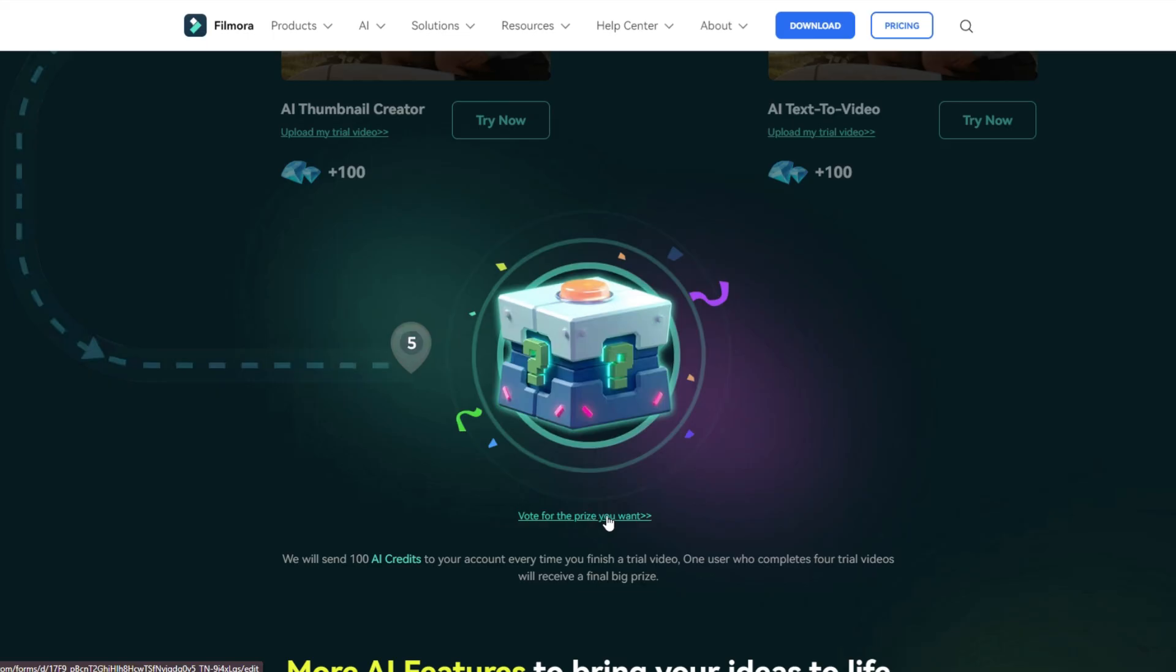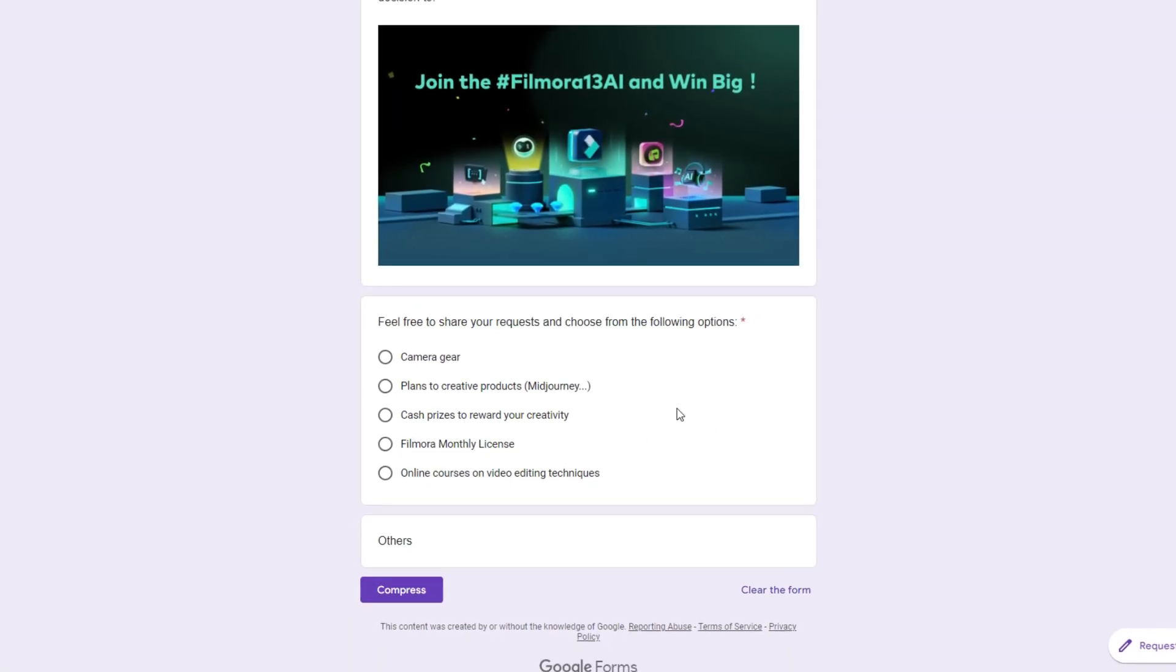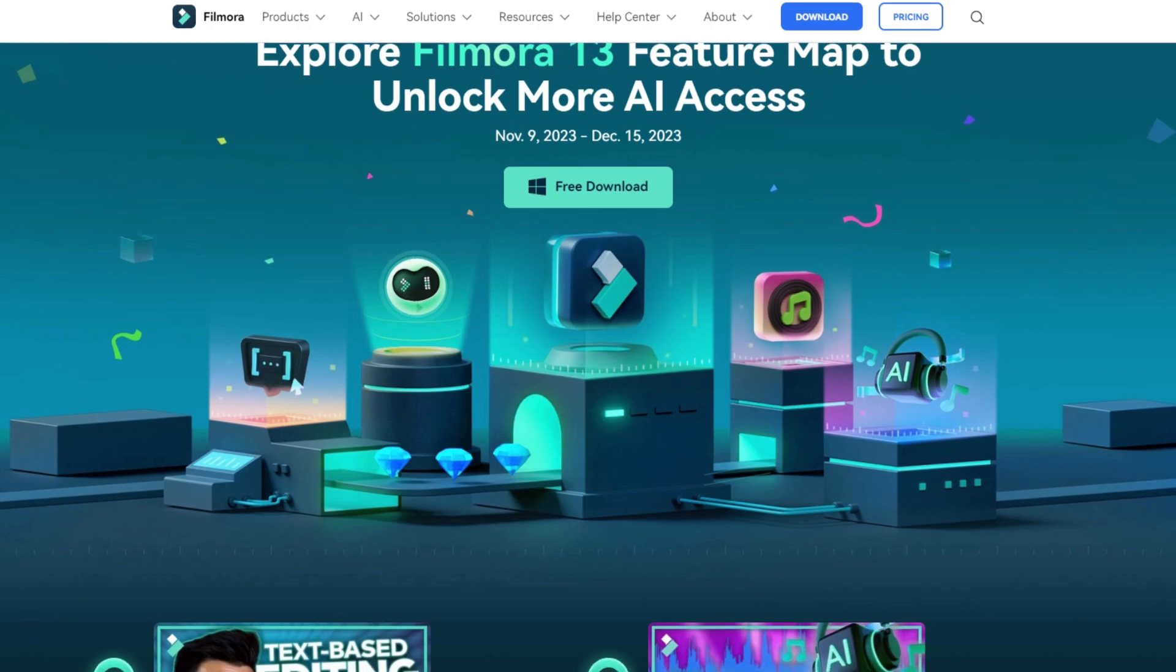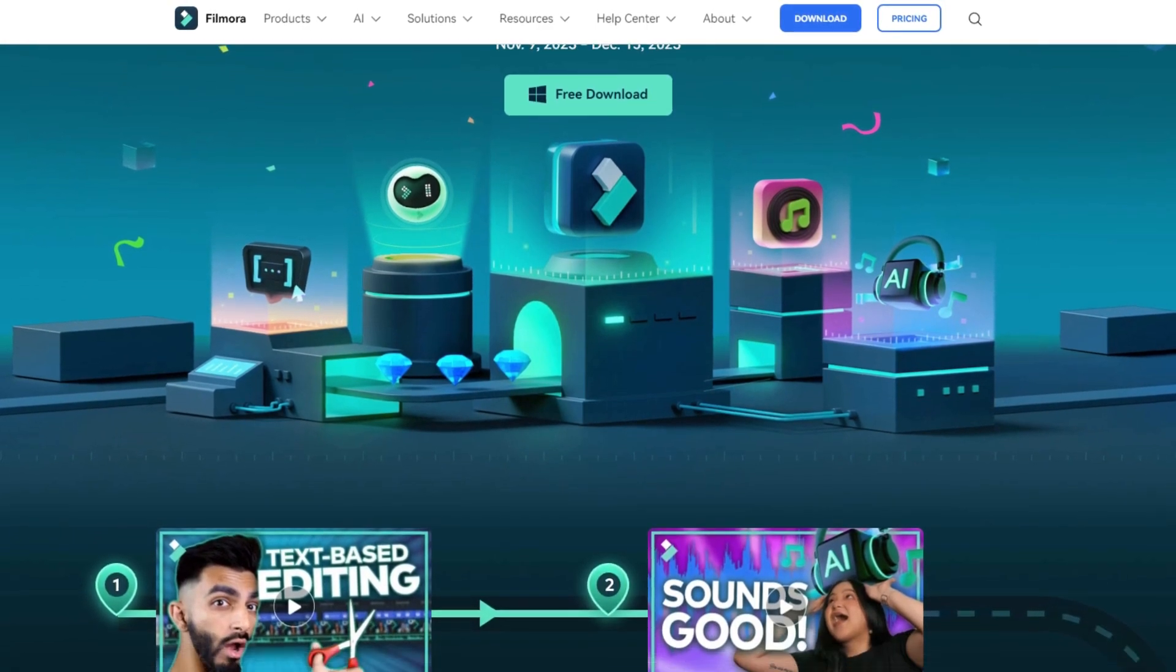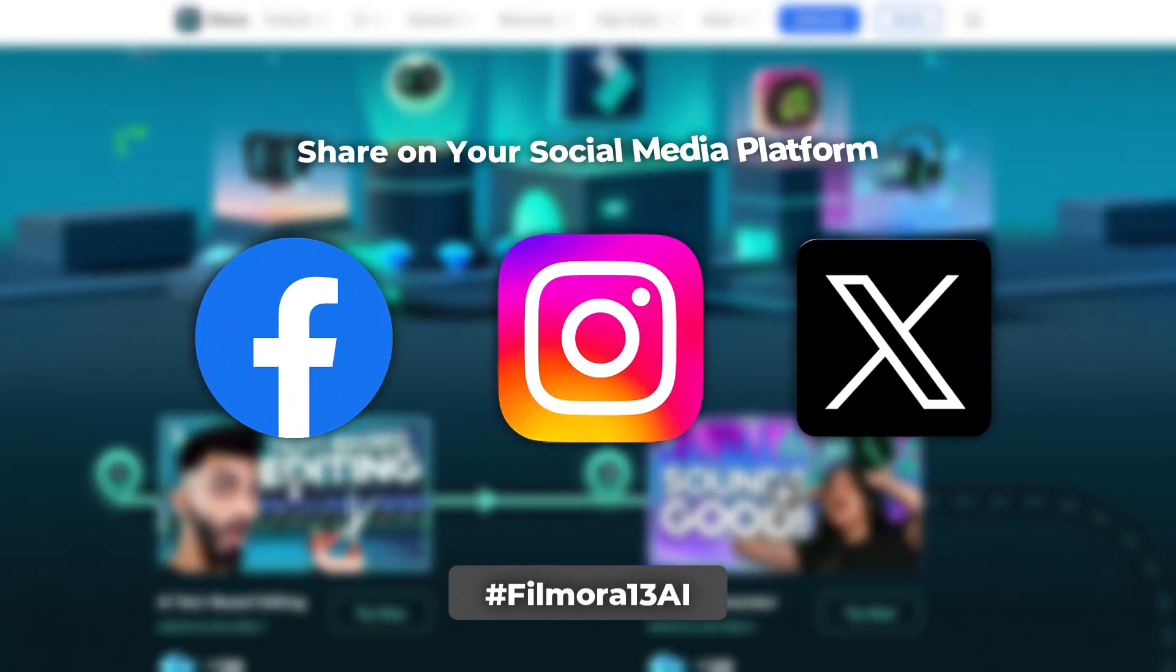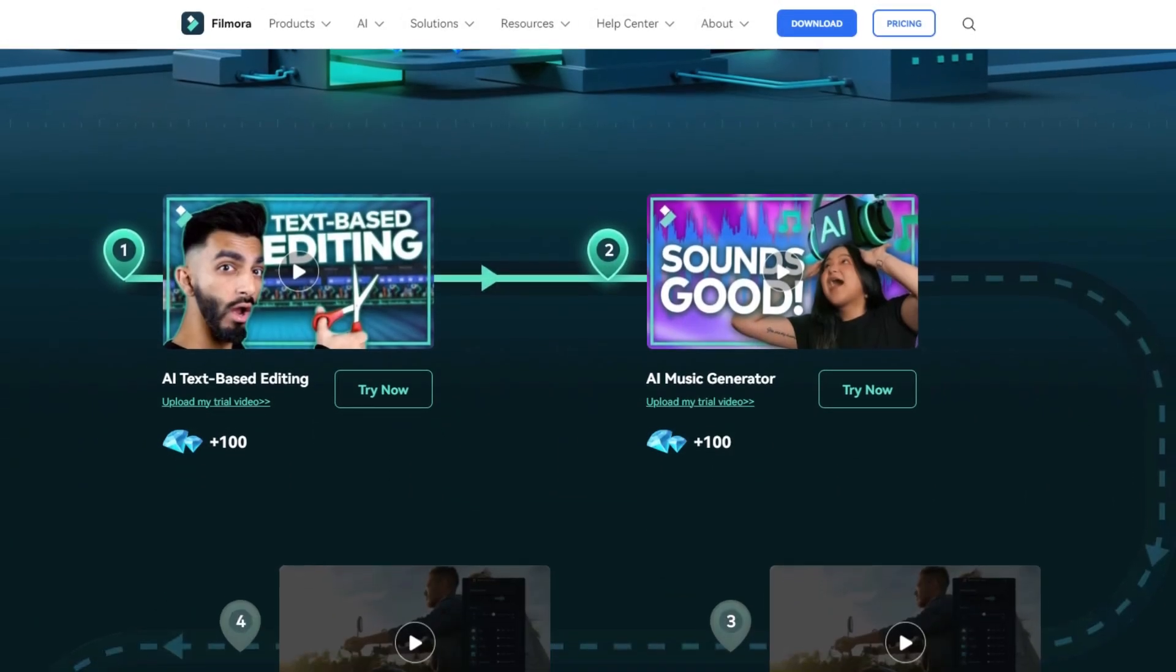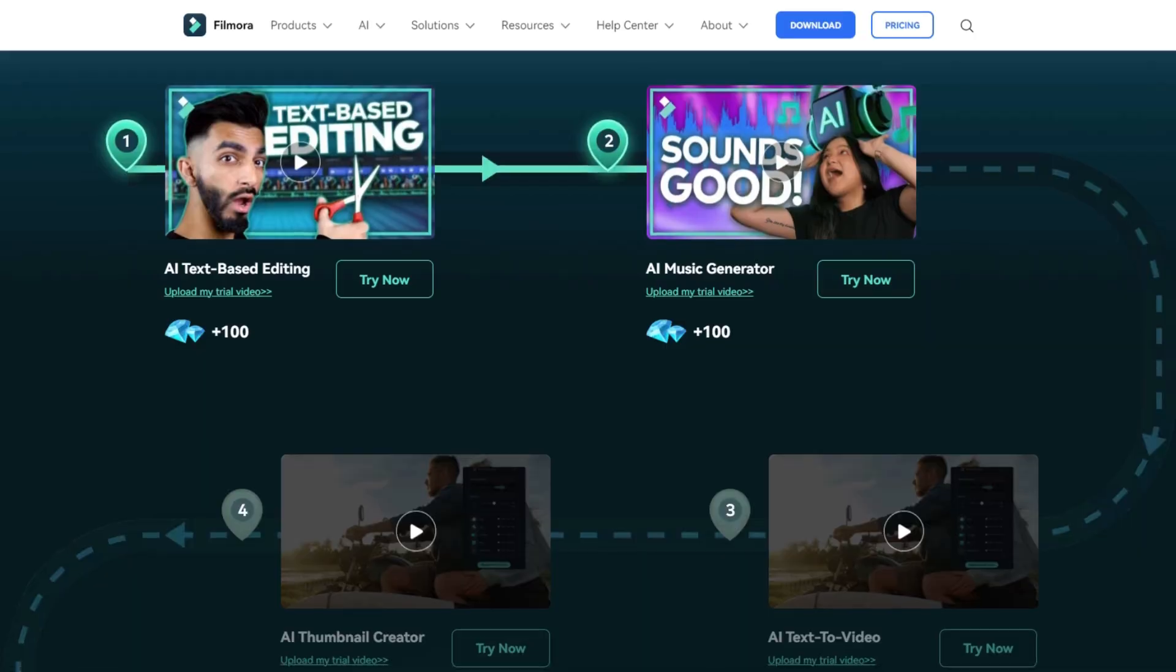So you can get 100 AI credits for each video you created. And also if you complete this whole roadmap you can win a big prize. So guys if you like to join this contest, create a video about each AI feature and share on your social media with hashtag Filmora 13 AI before 15th of December. So do not miss this opportunity.